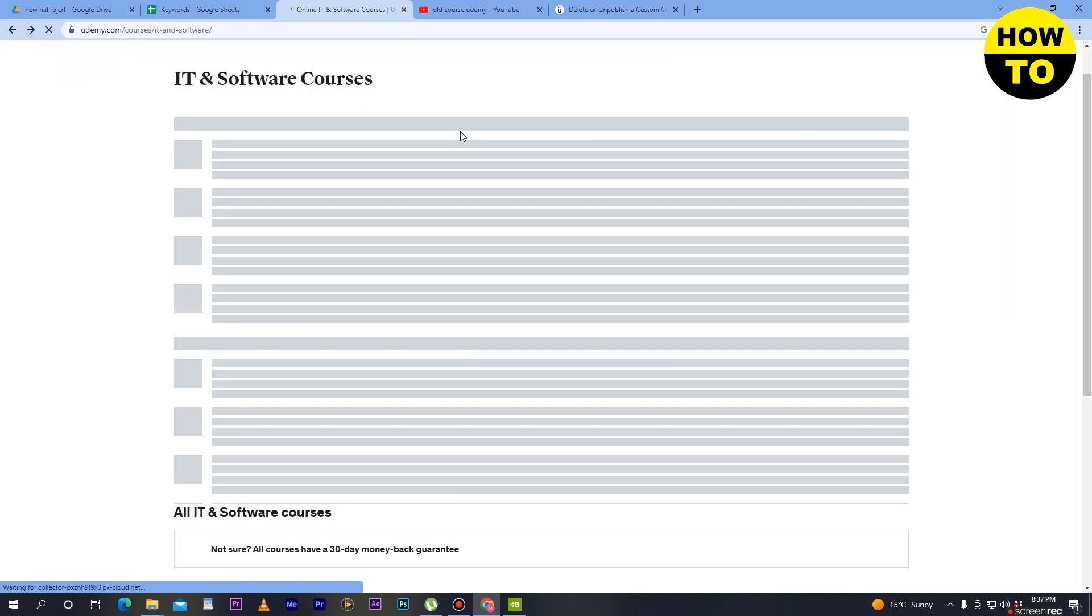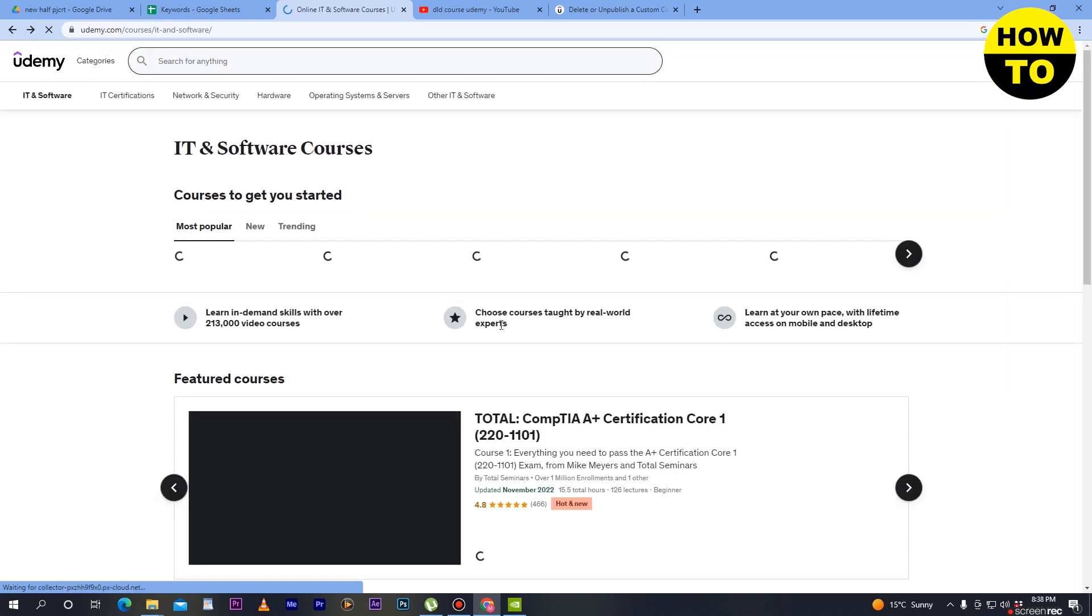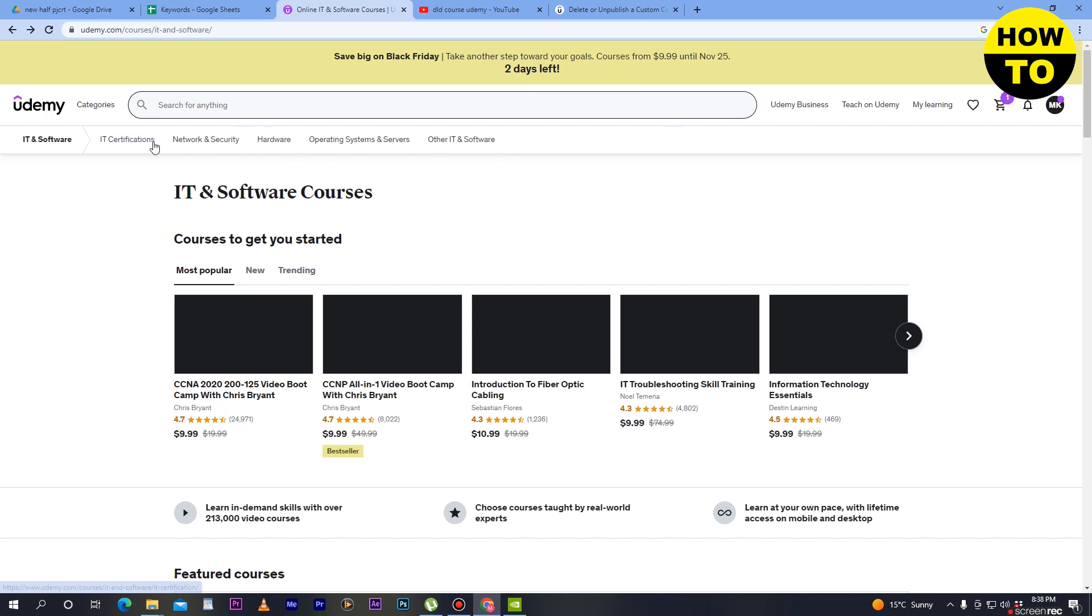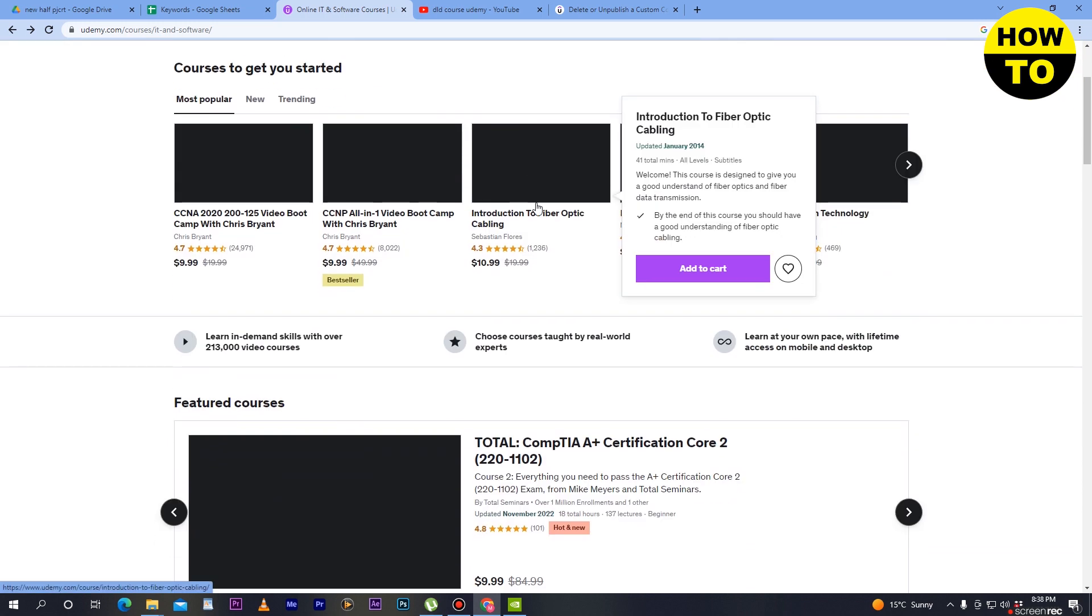When you open this website, you can see in the categories there are multiple courses available. If you select any course here...